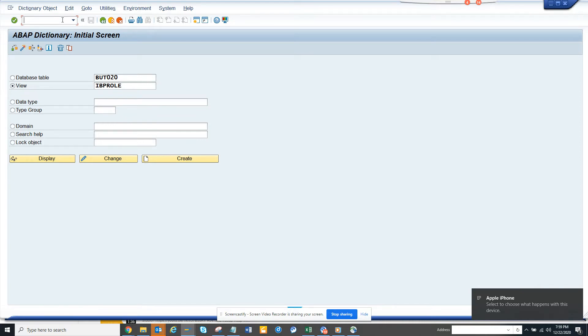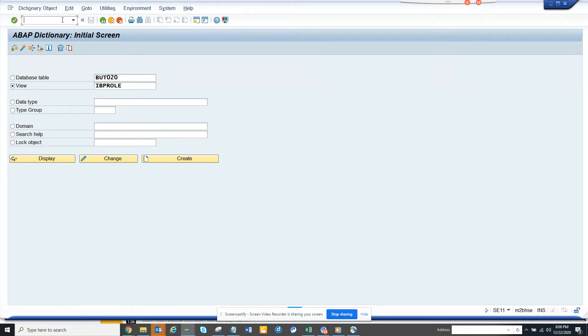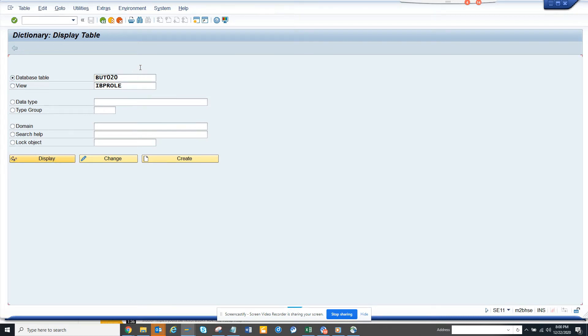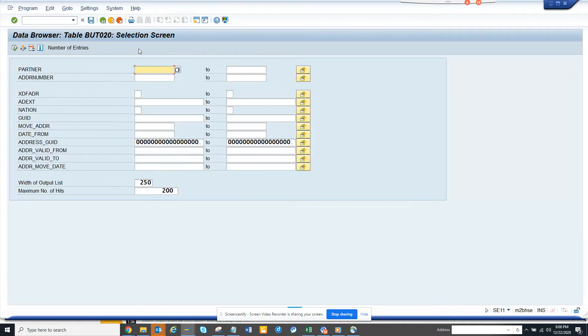So how do you find the address of a business partner like a vendor or customer? Generally, you go to LFA1 to get the address number, but sometimes it might not be updated there. The easiest way to find it is to go to this table, BUT020, which stores the data of the business partner and the address.